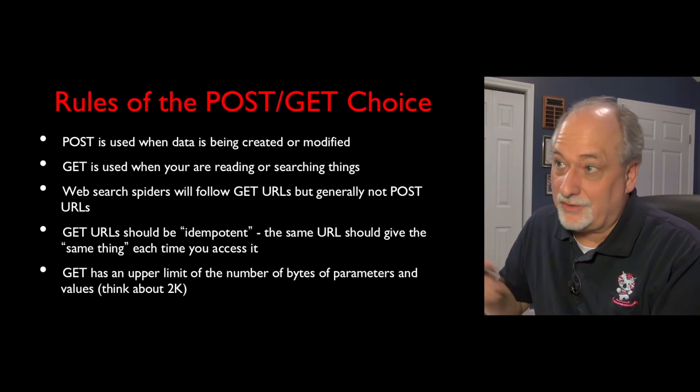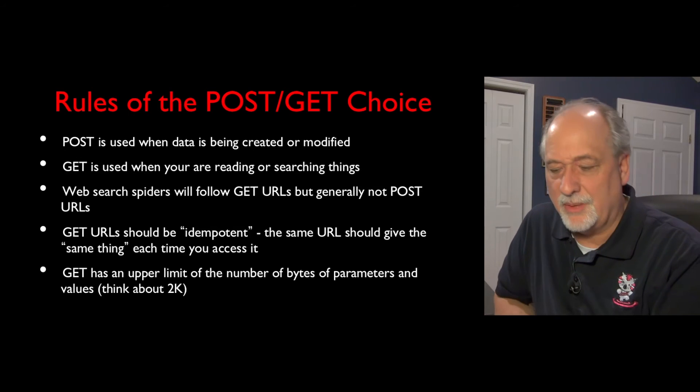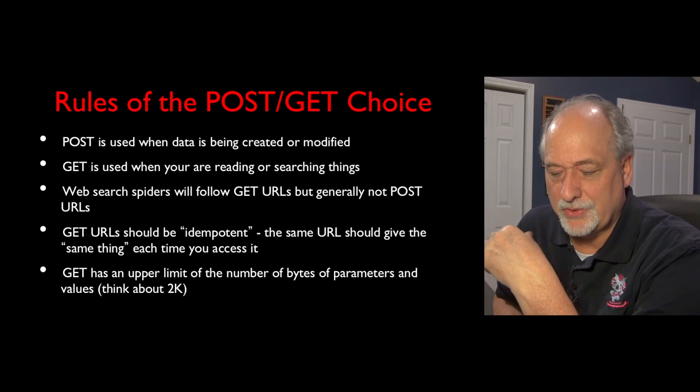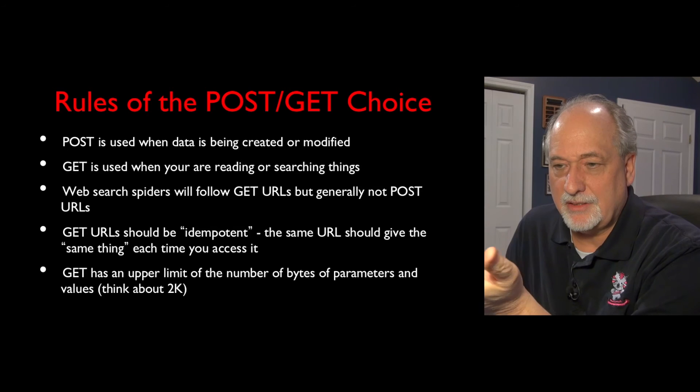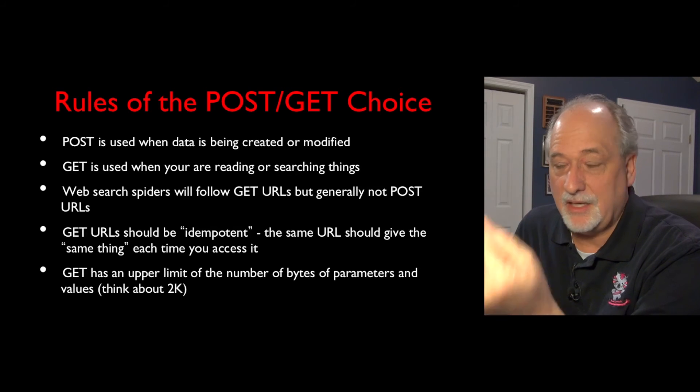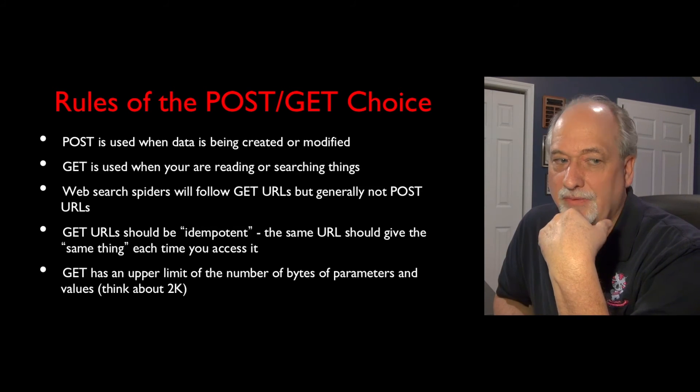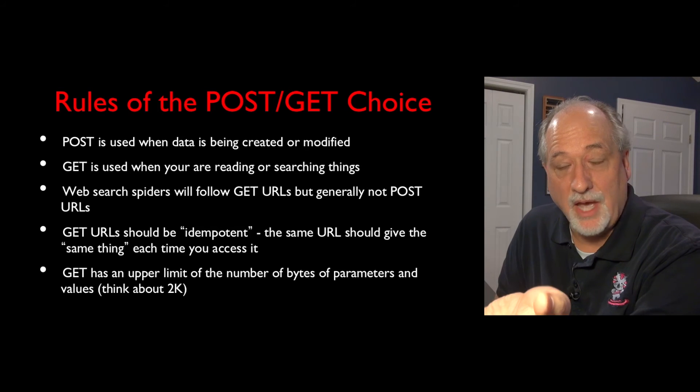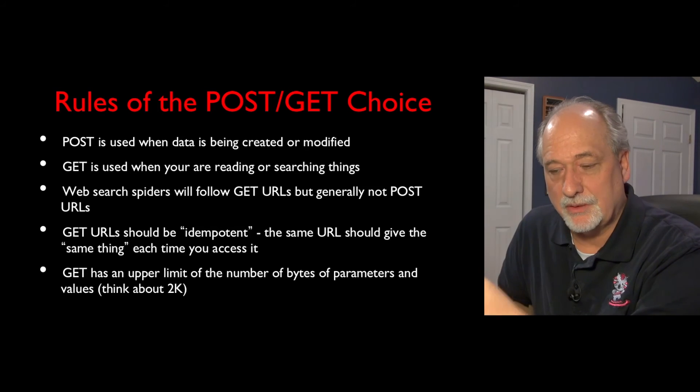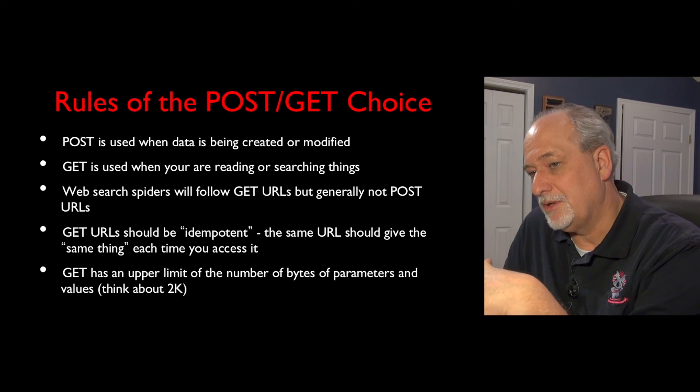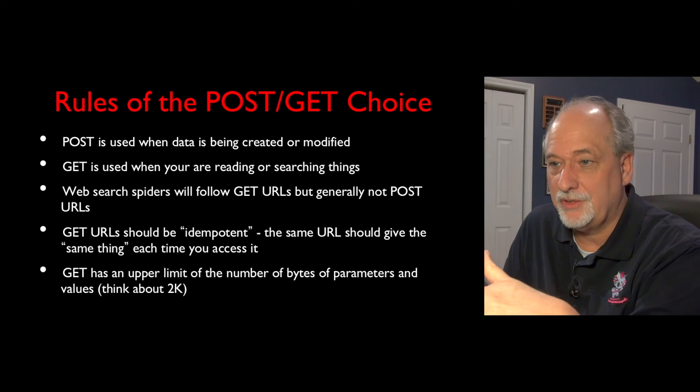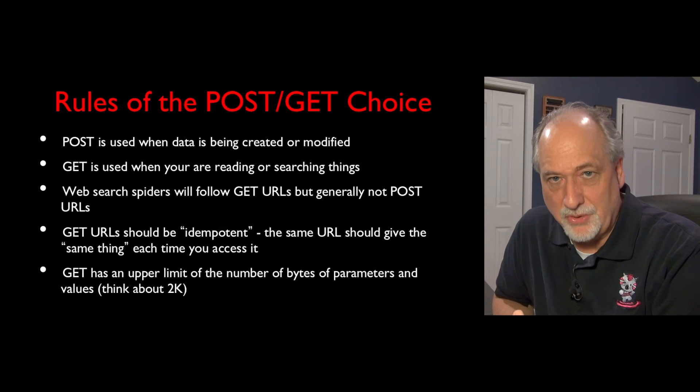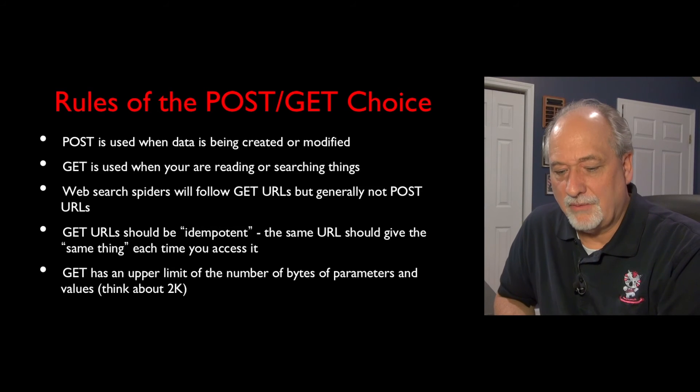So this is a pretty complex summary of the rules of when you would use GET and when you would use POST. The key thing is, is that if you're modifying data, you should never use a GET. And it has to do with the fact that search engines will follow GET URLs, but they won't follow POST URLs. So if you're deleting something, or inserting something, or say adding a comment to a blog post or something, that should be a POST request, never a GET request.